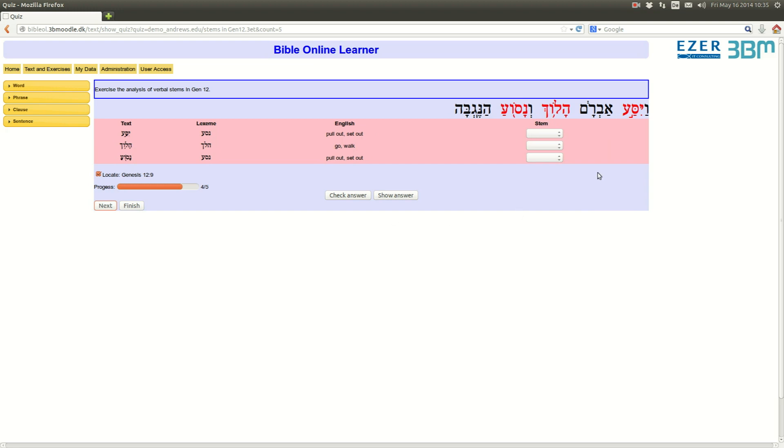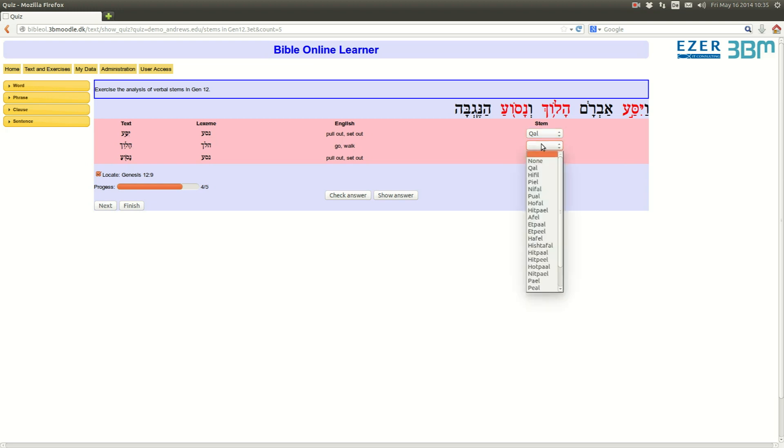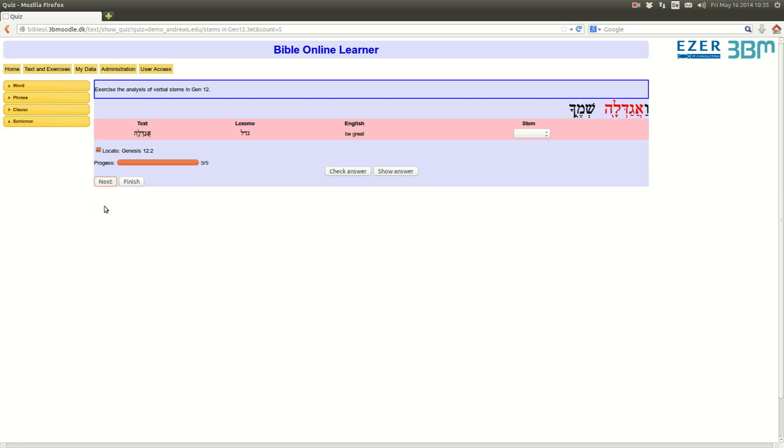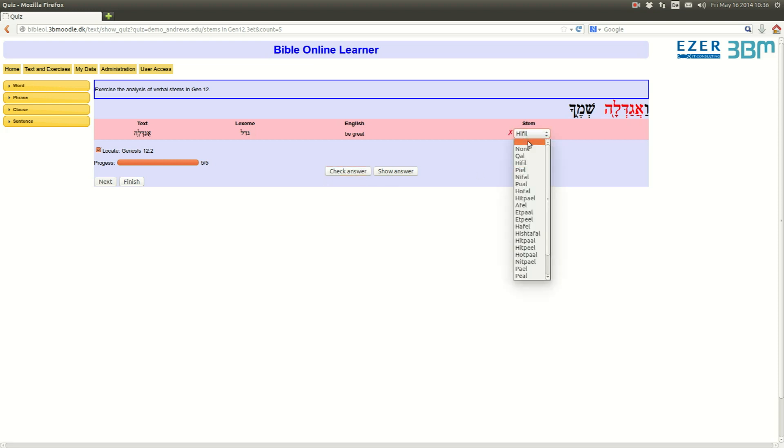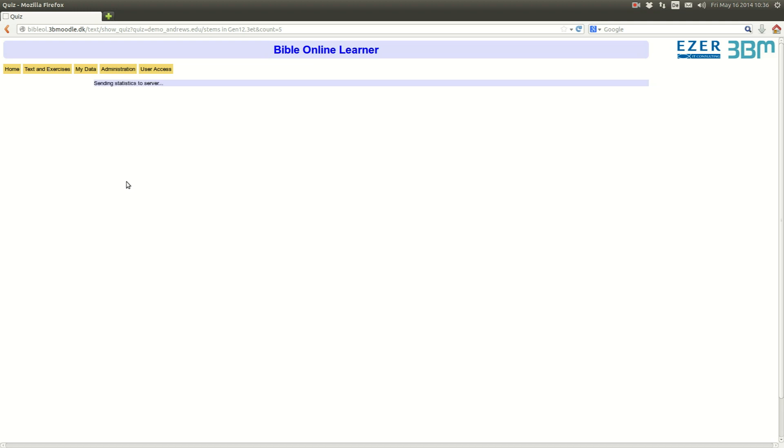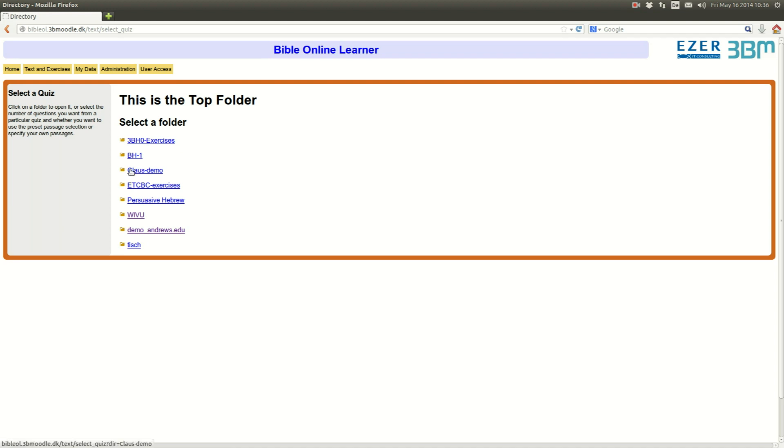Then, here, Vajisafram, from Nassar, qal, Haloch, also qal, and also qal, check answer, correct. Next. And then, Vaagadala. Well, here, we have a Piel form, but again, let's make a mistake. Let's say it's a Hifil form, check answer, I'm wrong. Check Piel, I'm right. Next. And I'm finished. So, now I have run this exercise.